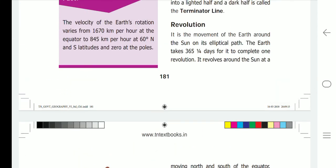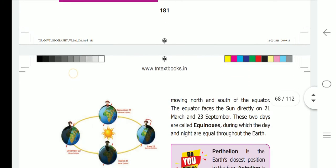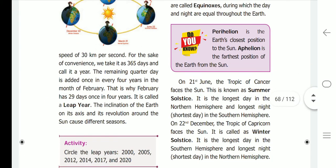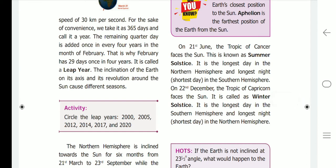Revolution is the movement of the earth around the sun on its elliptical path. The earth takes 365¼ days to complete one revolution, revolving around the sun at a speed of 30 km per second. For convenience, we take it as 365 days and call it a year. The remaining quarter day is added once every four years in the month of February, which is why February has 29 days once in four years — it is called a leap year.